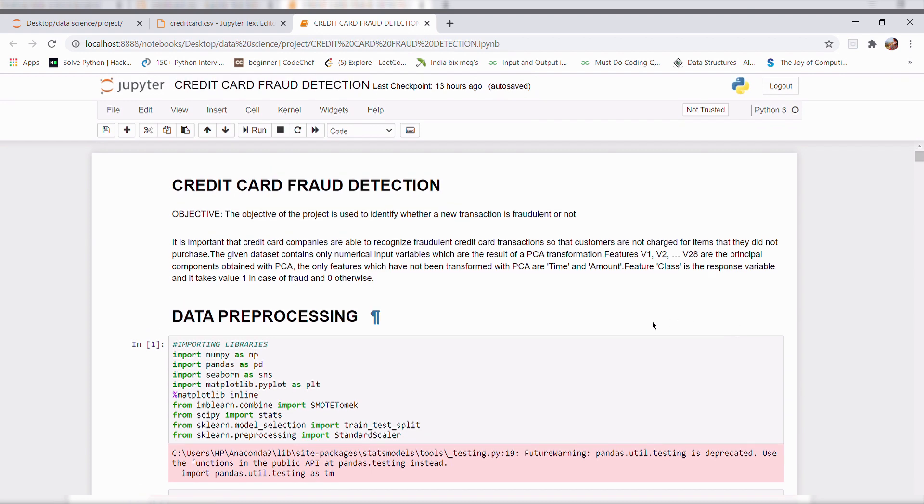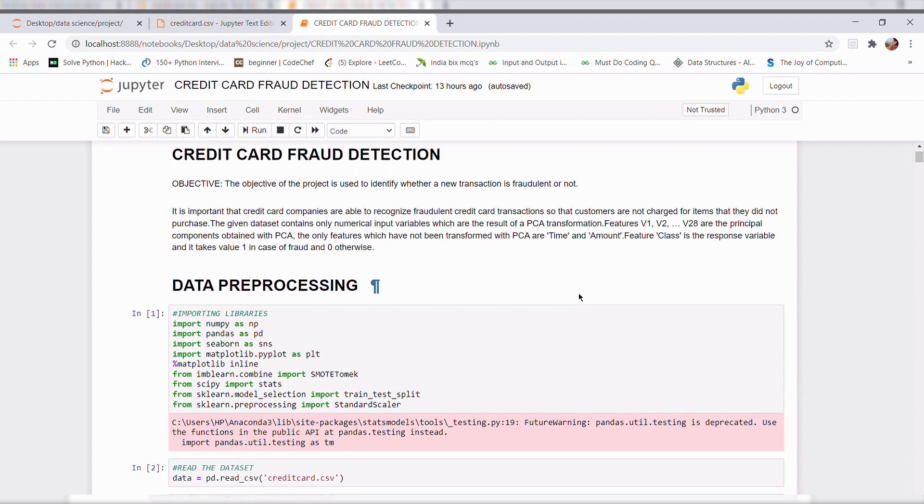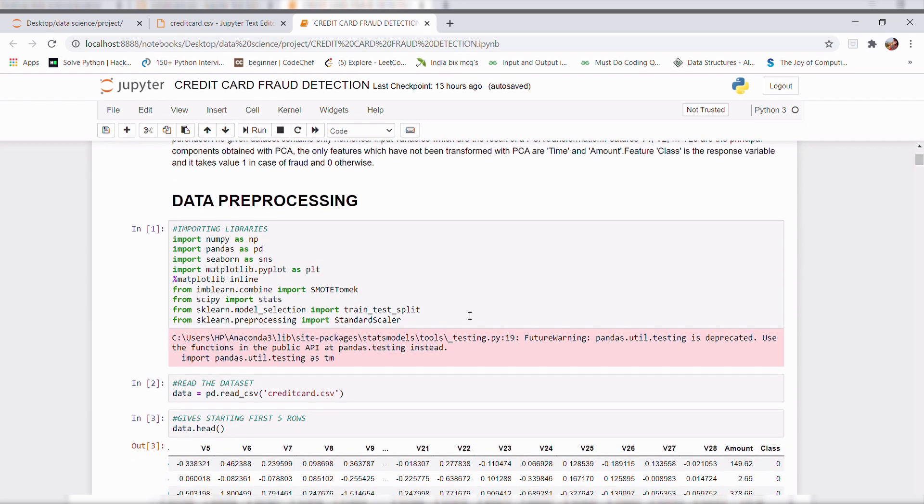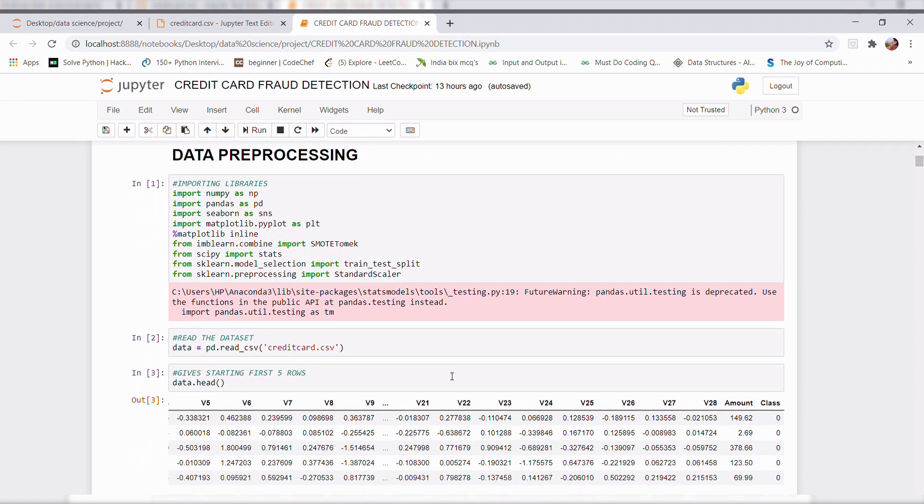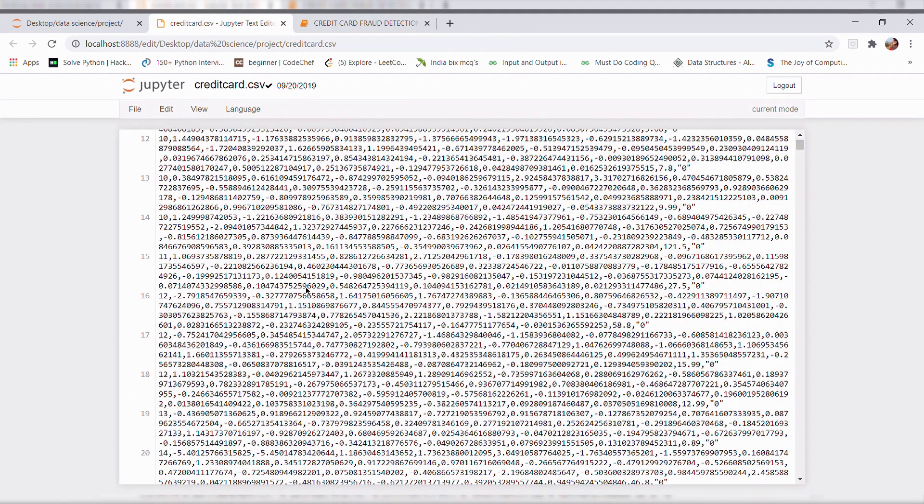The first step is data preprocessing in which I imported all the necessary libraries required for my project. I read the dataset that is credit card dot csv. Here we can see this file.